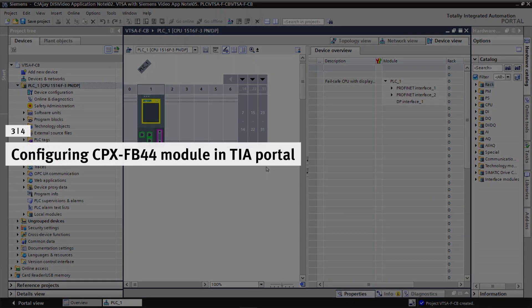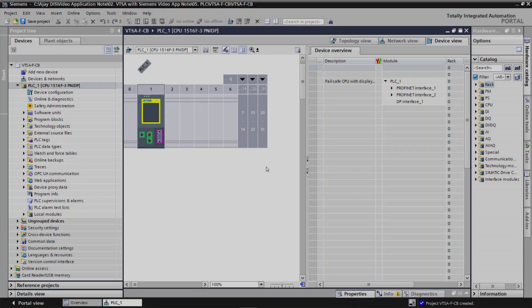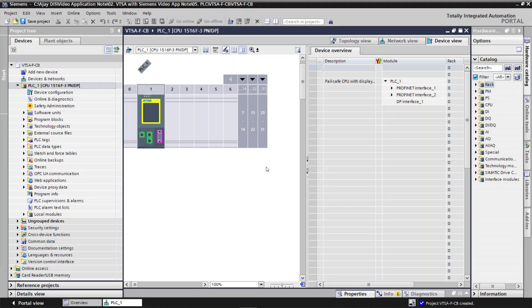Configuring CPX FB 44 module in TIA Portal. Add the downloaded GSDML file to Siemens TIA Portal.